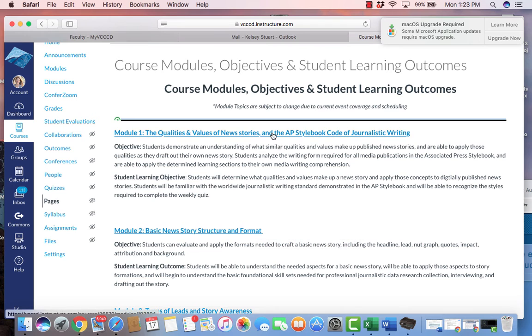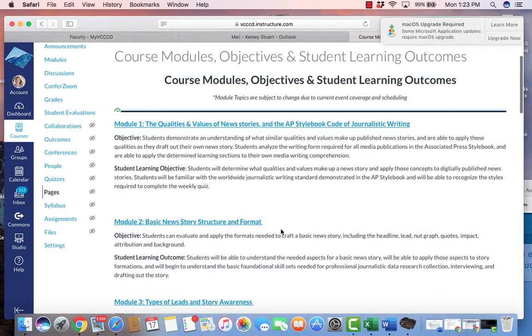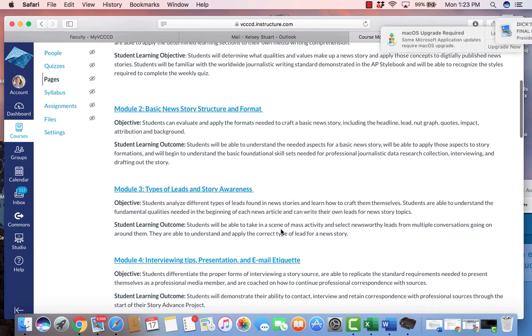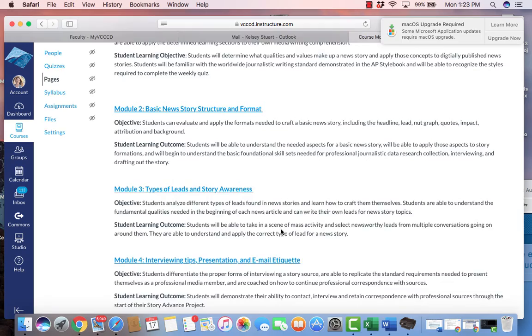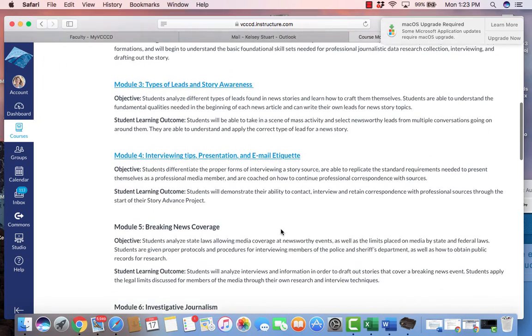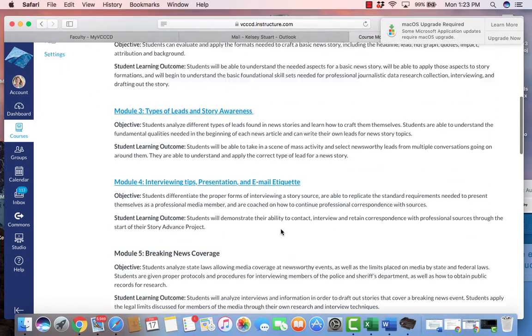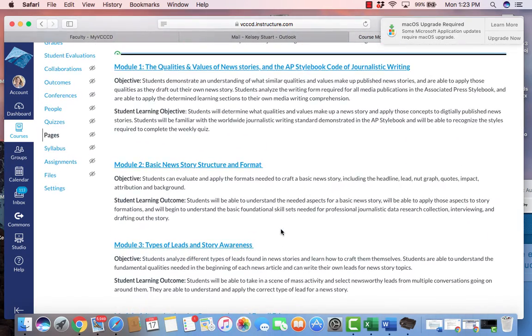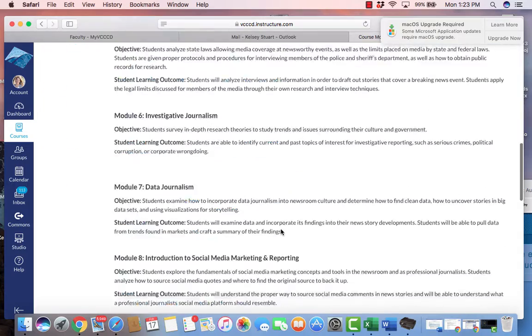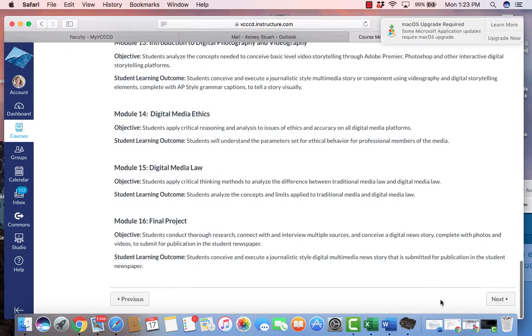So if you click this it'll give you week one module one. The format of these modules are up for transition depending on current events and what type of coverage we're looking at. Right now module one is attached to week one, module two is attached to week two and so forth.